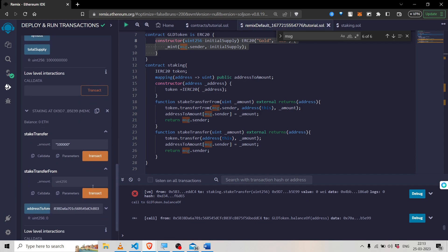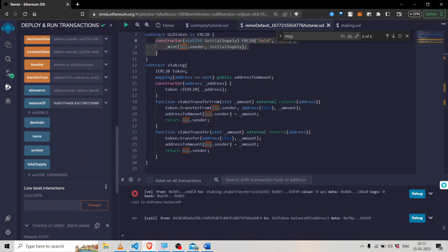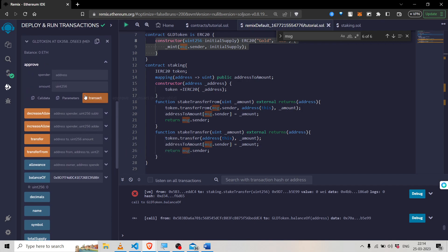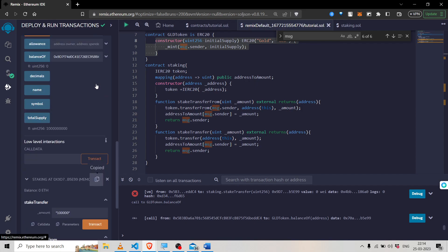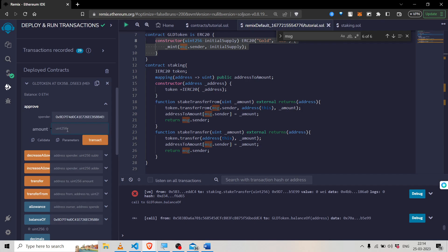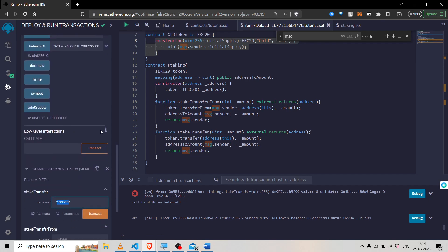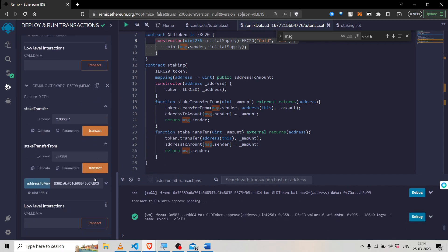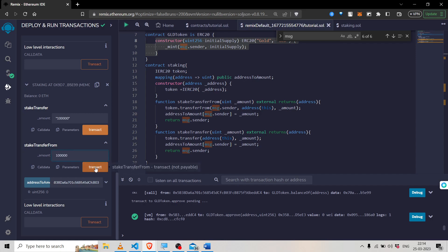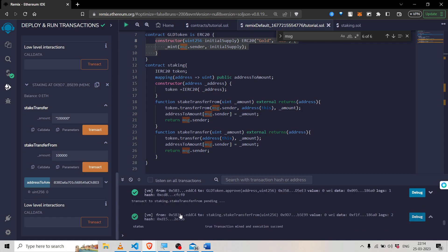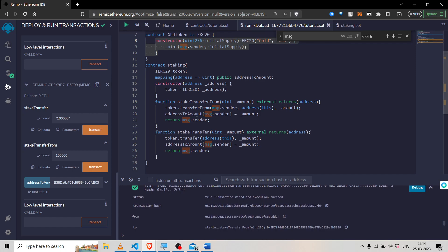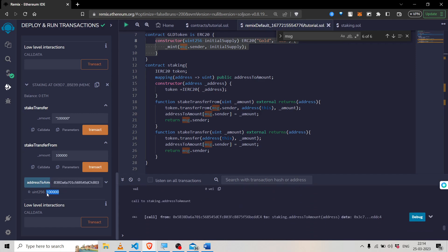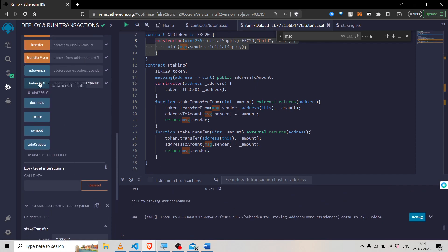So when we use the transferFrom approach, it is important to first call the approve function. The approve function will allow the spender — in this case, the staking contract — to spend your tokens. I will add the staking contract address as the spender and set the amount. I approved it, and now I will call stakeTransferFrom. You can see we were able to stake successfully. If you check the staked balance it is updated, and the contract balance is also updated.